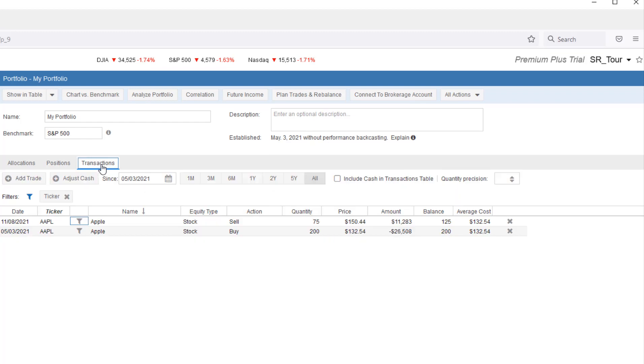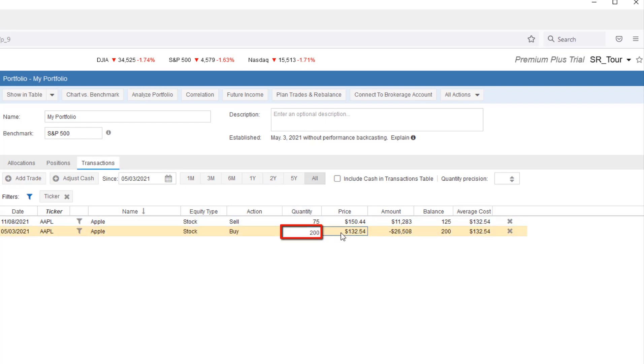Similarly, we can manipulate the underlying transactions and Stock Rover will infer the necessary changes to the positions. Again, we can edit quantity. Buy price.